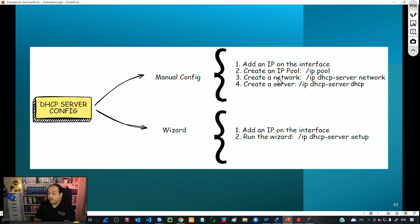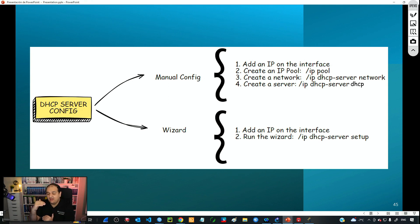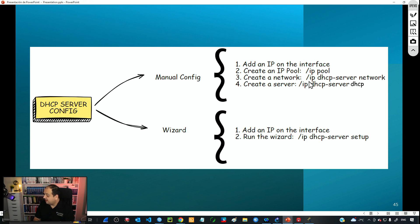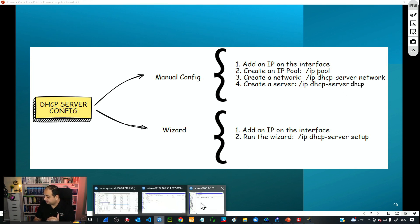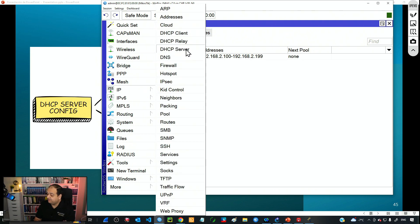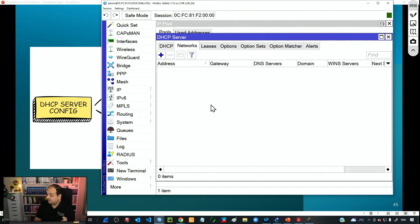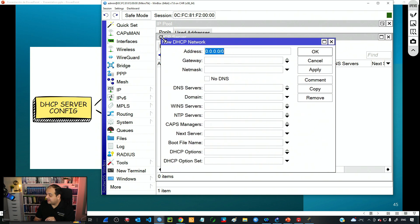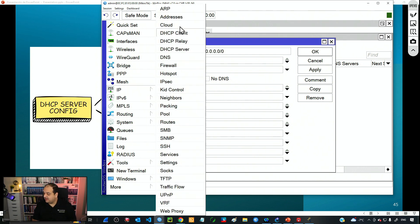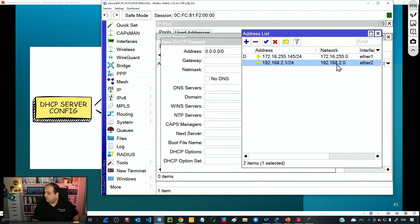Step three — we need to create a network. The network is basically going to have, for example, the gateway that is going to be sent to the clients. It's also going to have the DNS servers, the NTP server, and so on. So basically the network is the structure where we define what information will be sent to the clients. To create the network, we go to IP, DHCP Server, and then the Networks tab. I'll add a new entry and the address is going to be the network address. If you're not sure about the network address, you can check under Addresses — you can see on the network column that the network address is 192.168.2.0, so I'll copy that value along with the subnet mask slash 24.